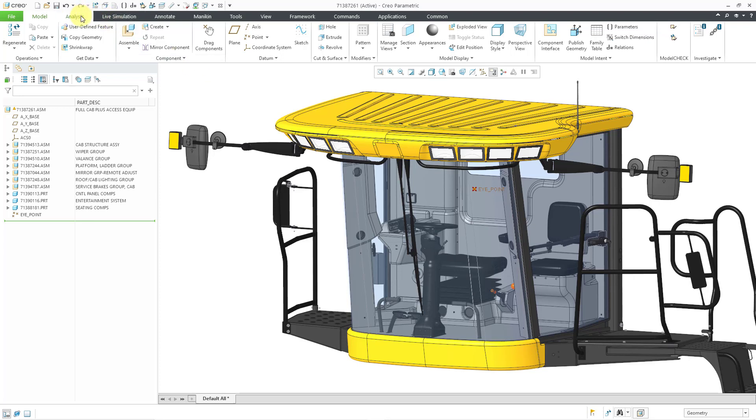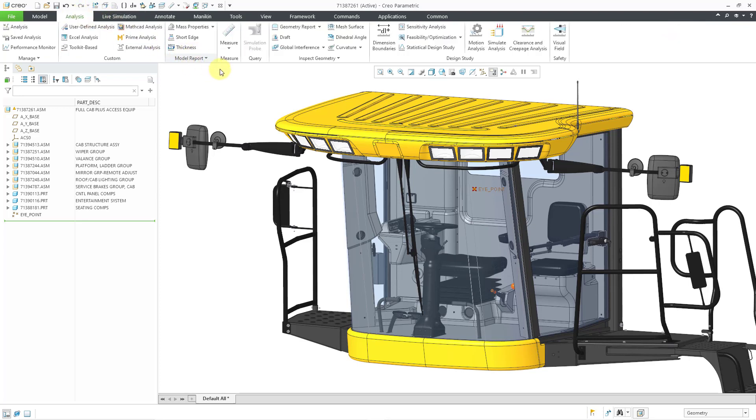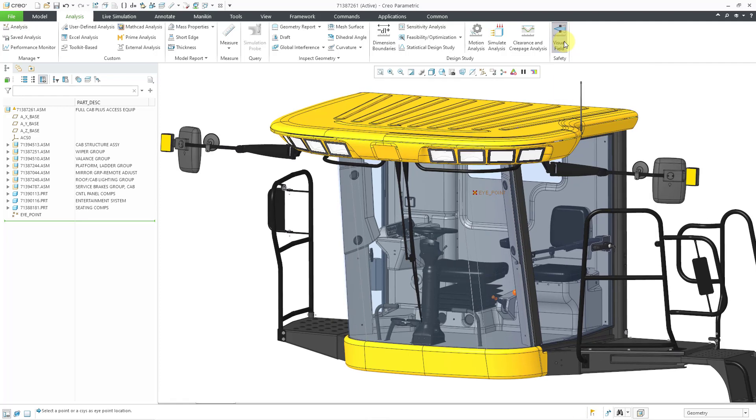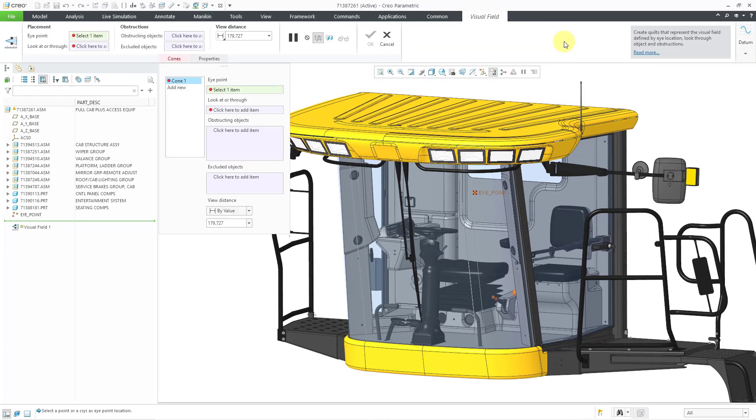Let's go to the Analysis tab. Now, on the right-hand side of the ribbon, you will see in the safety group, there is a new visual field command. Let's click on it, and that will open up the dashboard for the command.